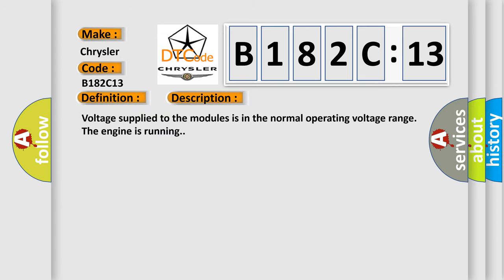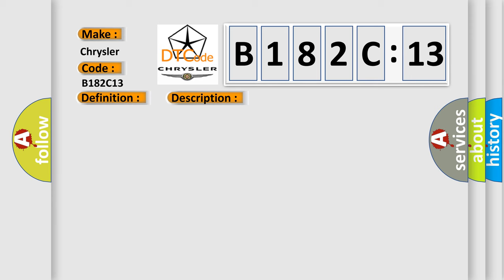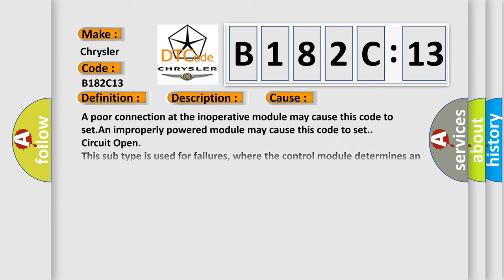Voltage supply to the modules is in the normal operating voltage range, the engine is running. This diagnostic error occurs most often in these cases. A poor connection at the inoperative module may cause this code to set. An improperly powered module may cause this code to set.